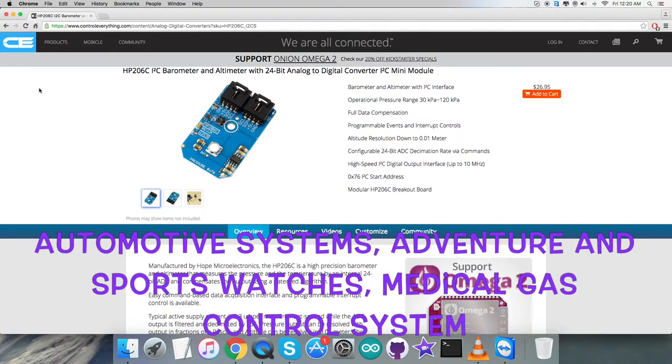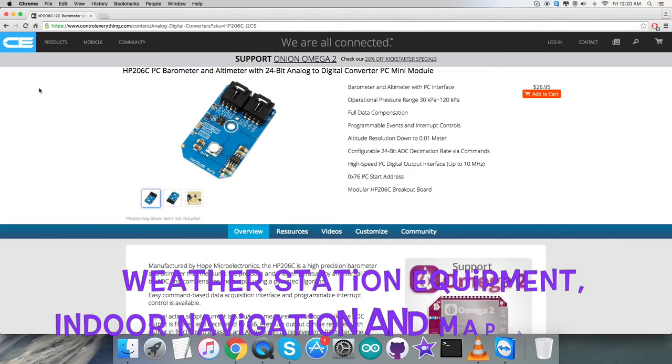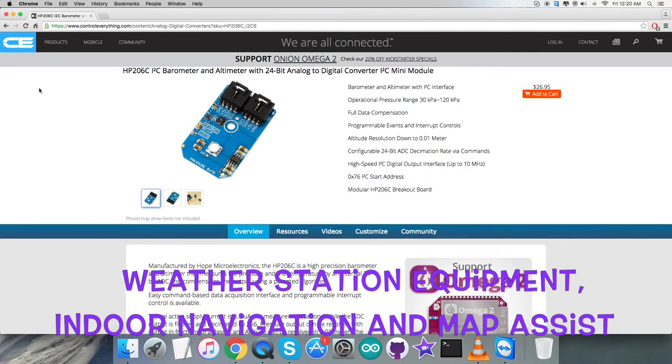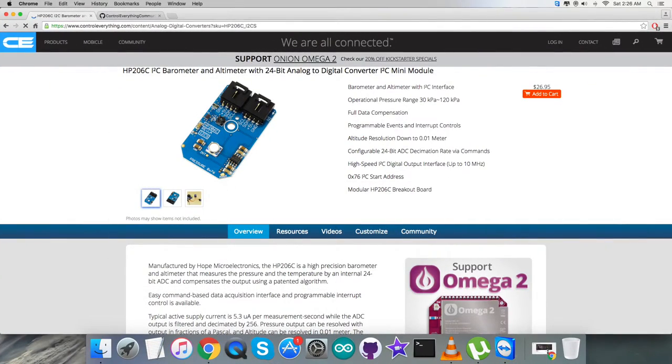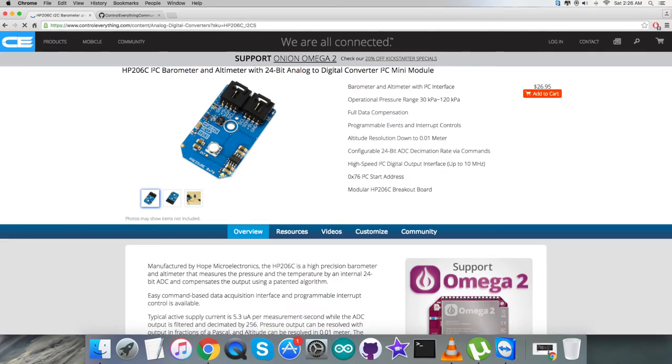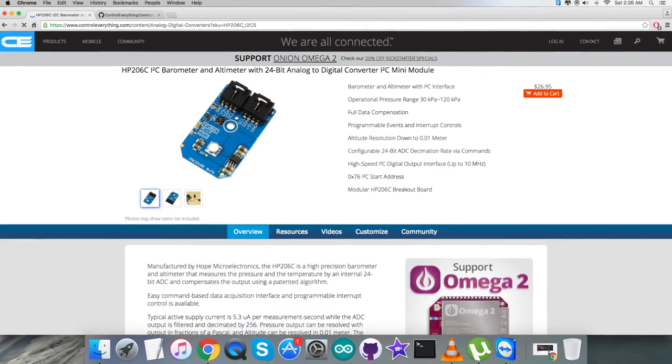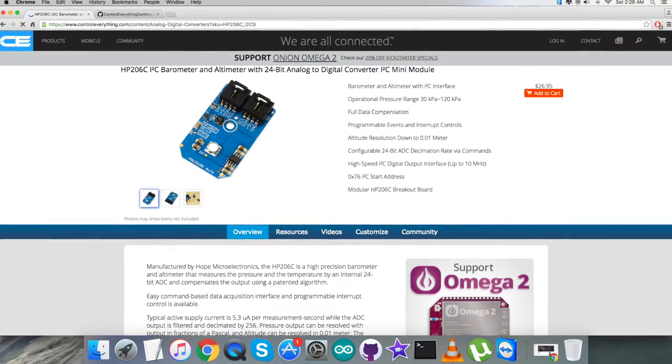The application examples are high precision mobile altimeter, barometer, industrial pressure and temperature sensor system, automotive systems, adventure and sport watches, medical gas control system, weather station equipment, indoor navigation and map assist, and a lot more.